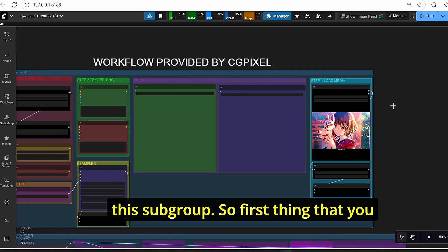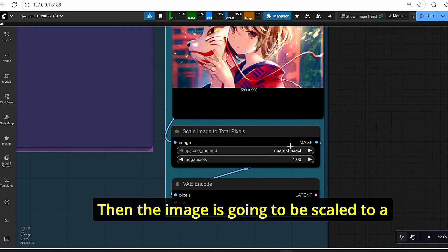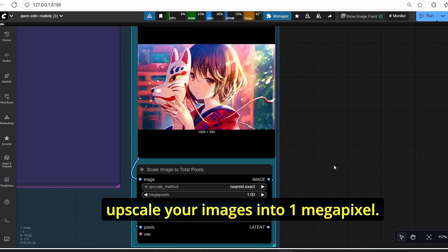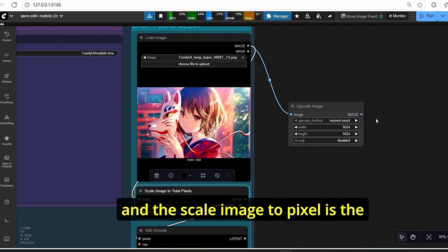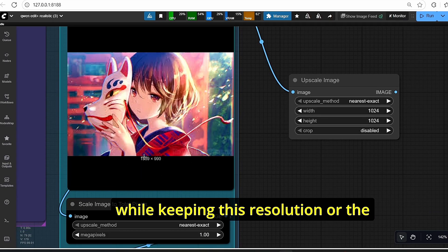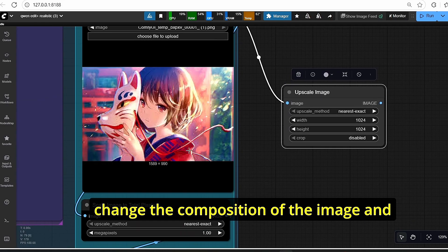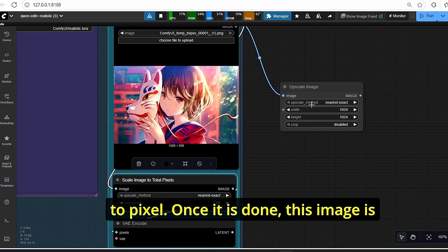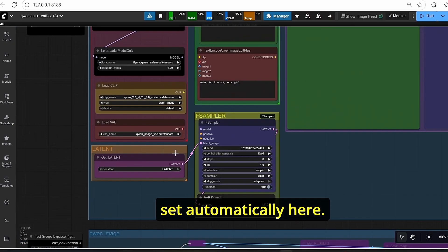If you don't have these, check the provided workflow in the browse template — just type in Qwen, open any workflow, and you'll find links for the CLIP and VAE models. For the latent, first upload your image, then the image will be scaled to a certain resolution — set to one megapixel. This node upscales your image while keeping the correct aspect ratio between height and width, unlike the scale image to pixel node which would give you a square image.